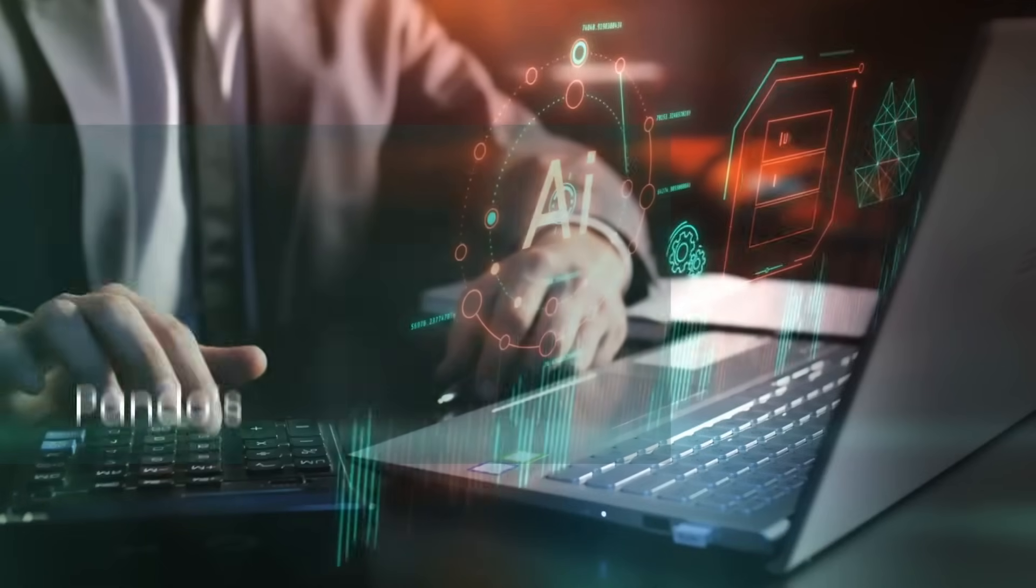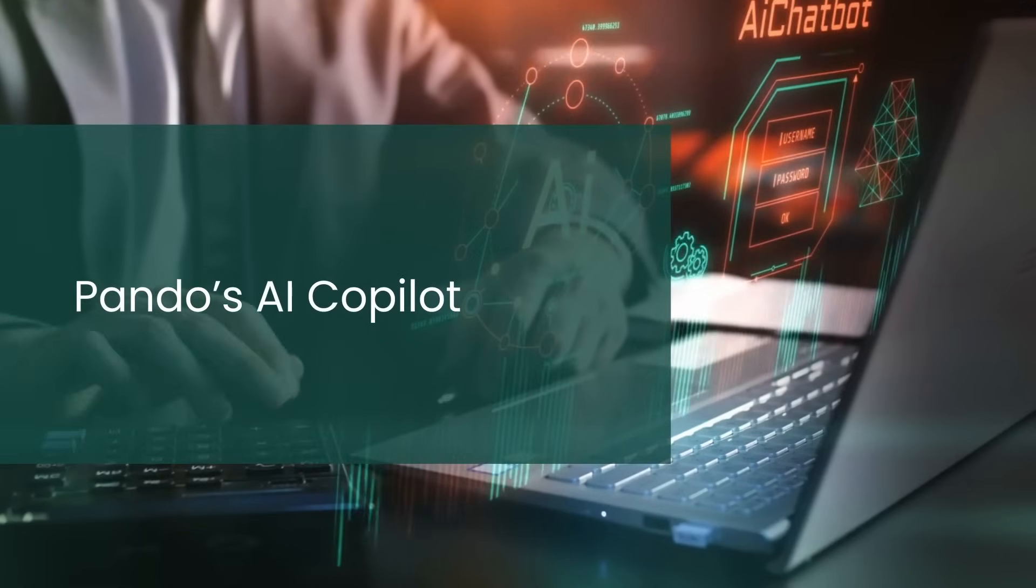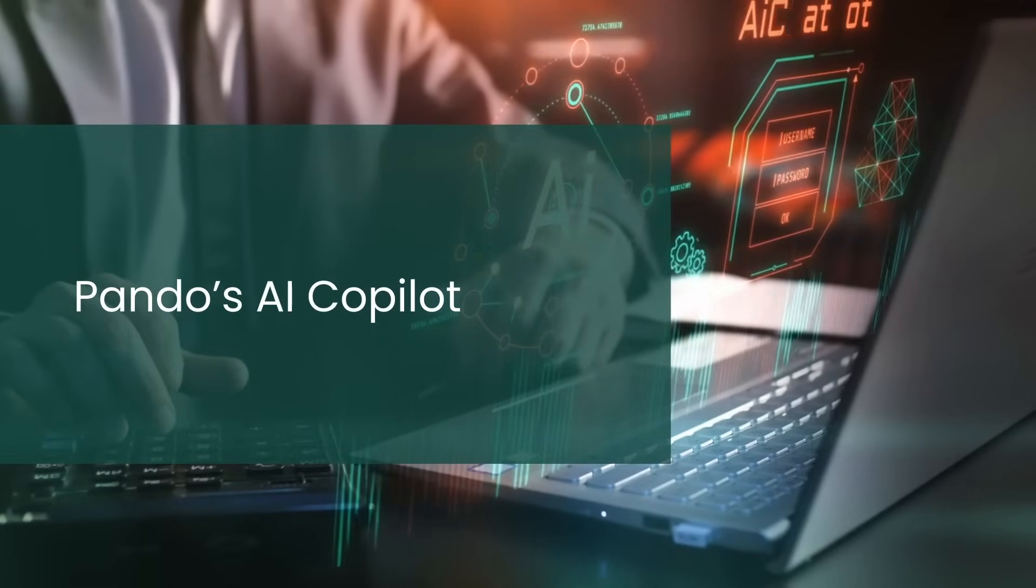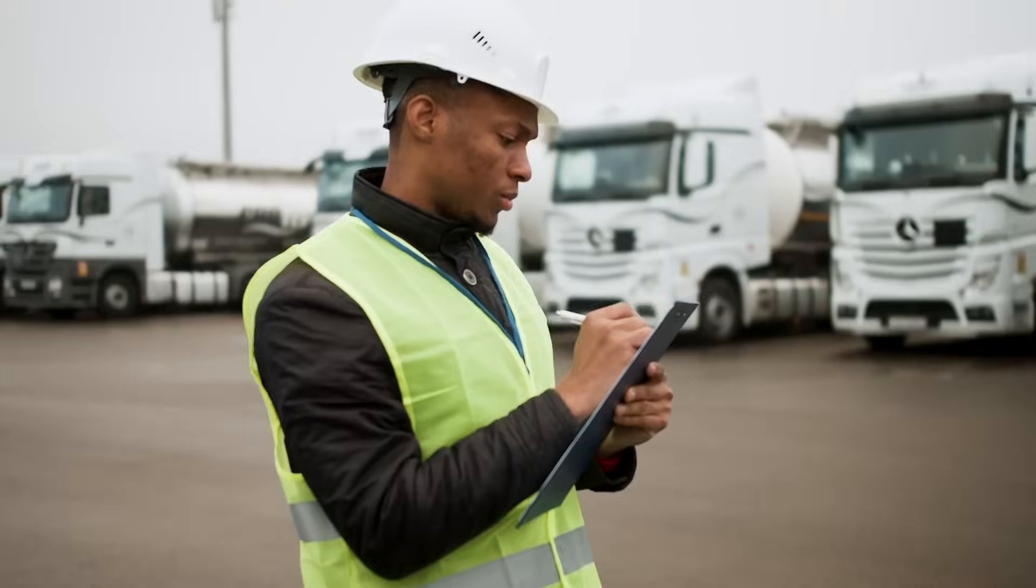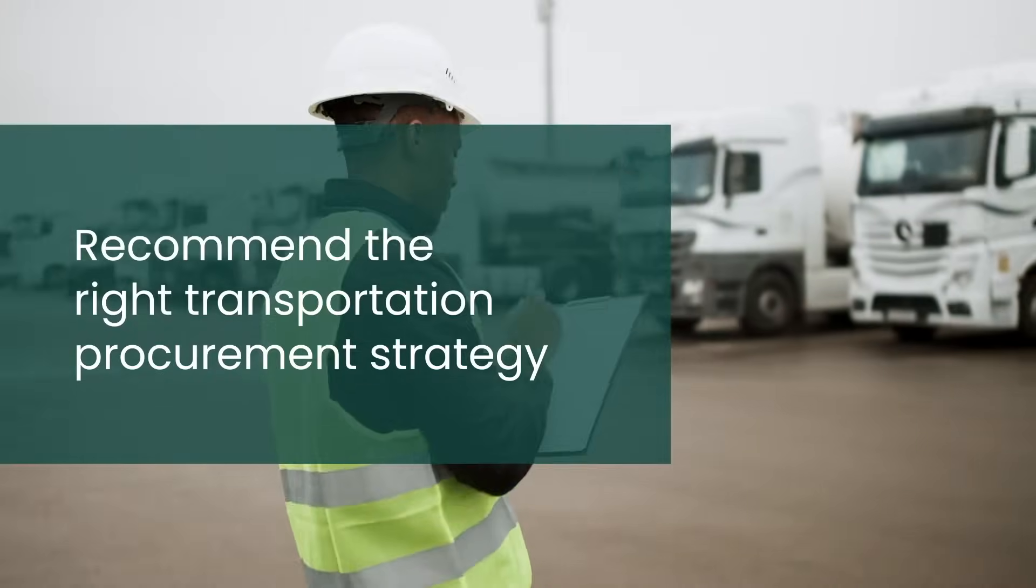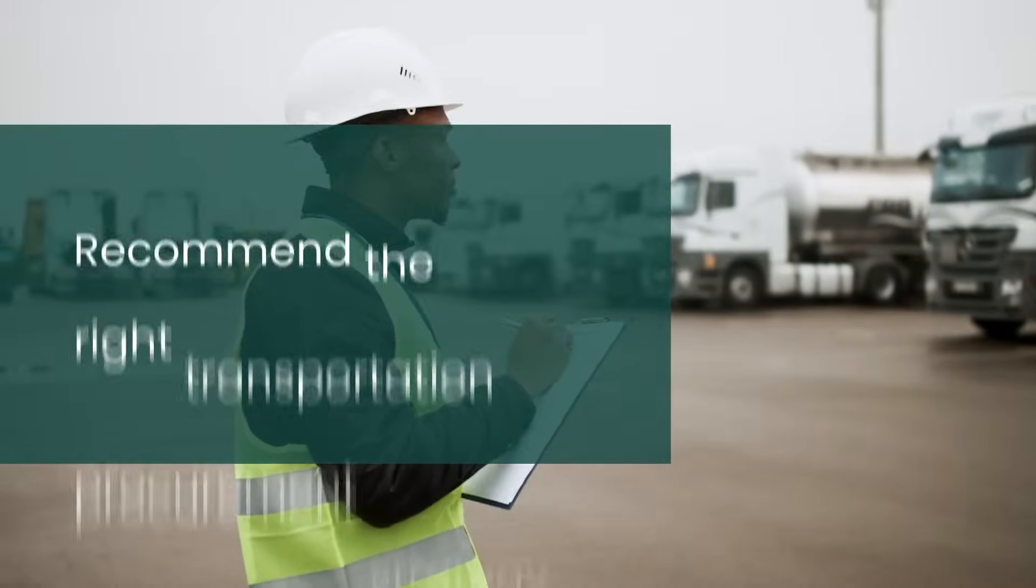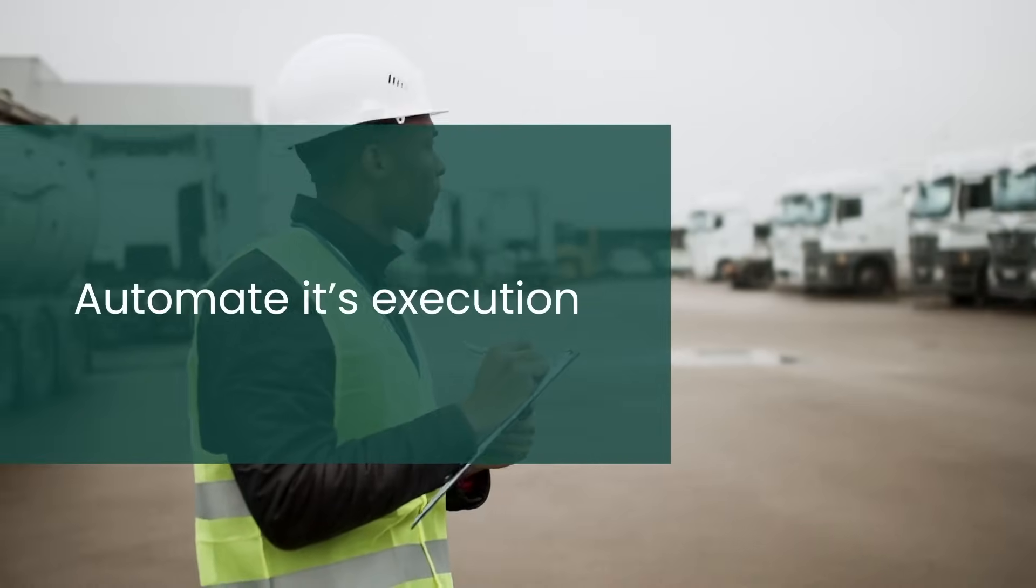In this context, Pando's AI co-pilot helps you dynamically leverage real-time market intelligence to not only recommend the right transportation procurement strategy, but also automate its execution.